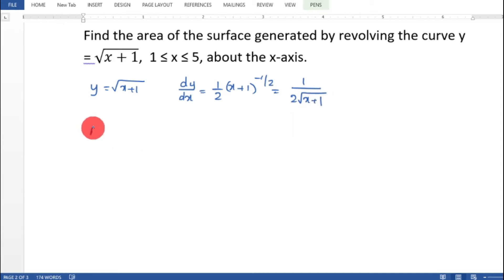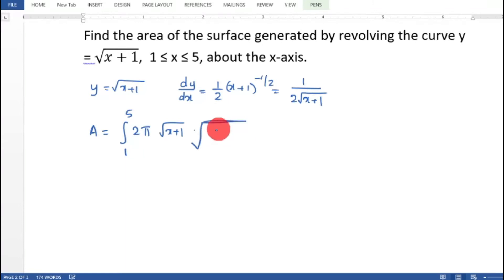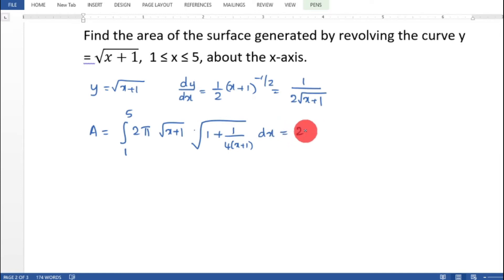Substituting into the surface area formula: A equal to integral from 1 to 5 of 2π times root of x plus 1 into root of 1 plus dy/dx squared, that is 1 by 4 into x plus 1, dx.